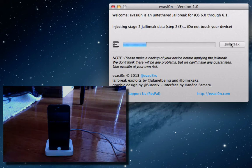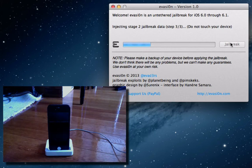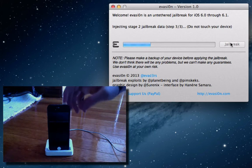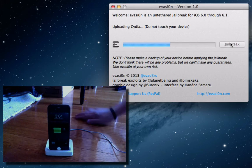And it says, injecting stage 2 jailbreak data. So, step 2 or 3. Again, do not touch your device. You see, we still have a black screen. I'll just go ahead and hit the power button so you can see we're on the lock screen.